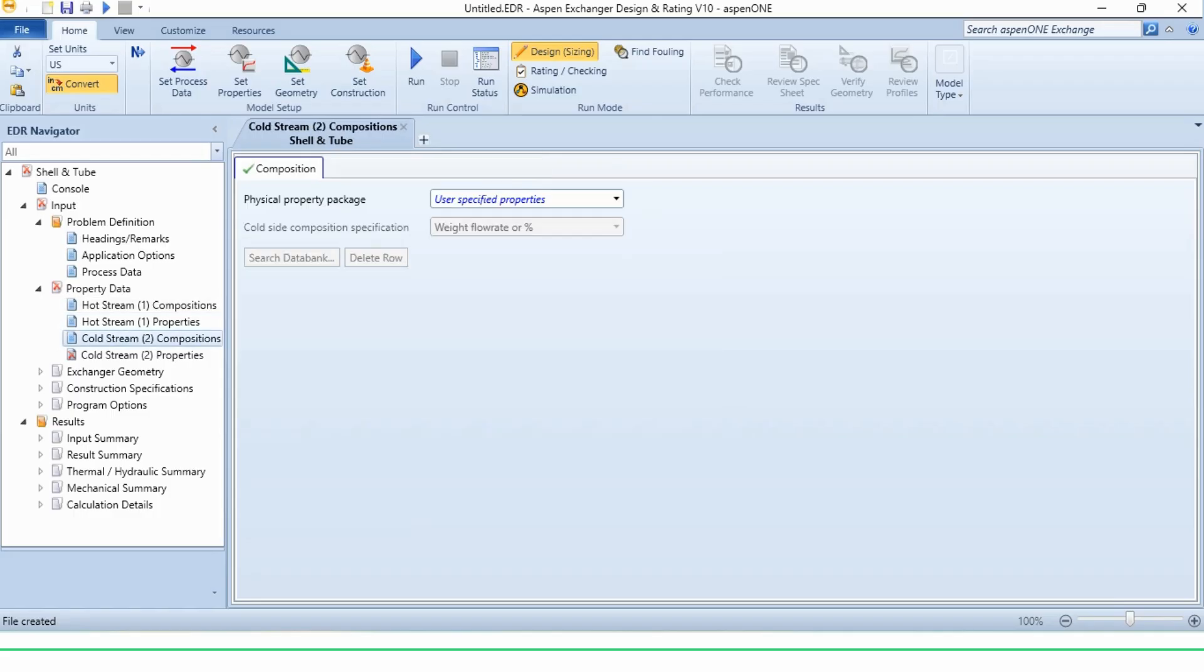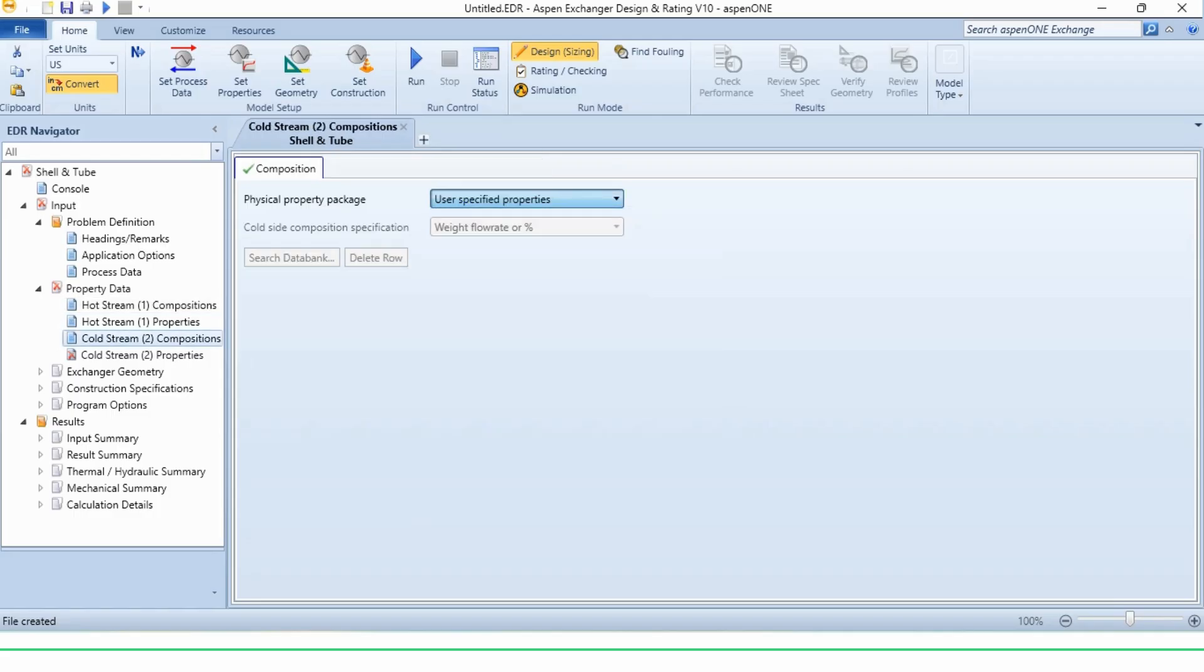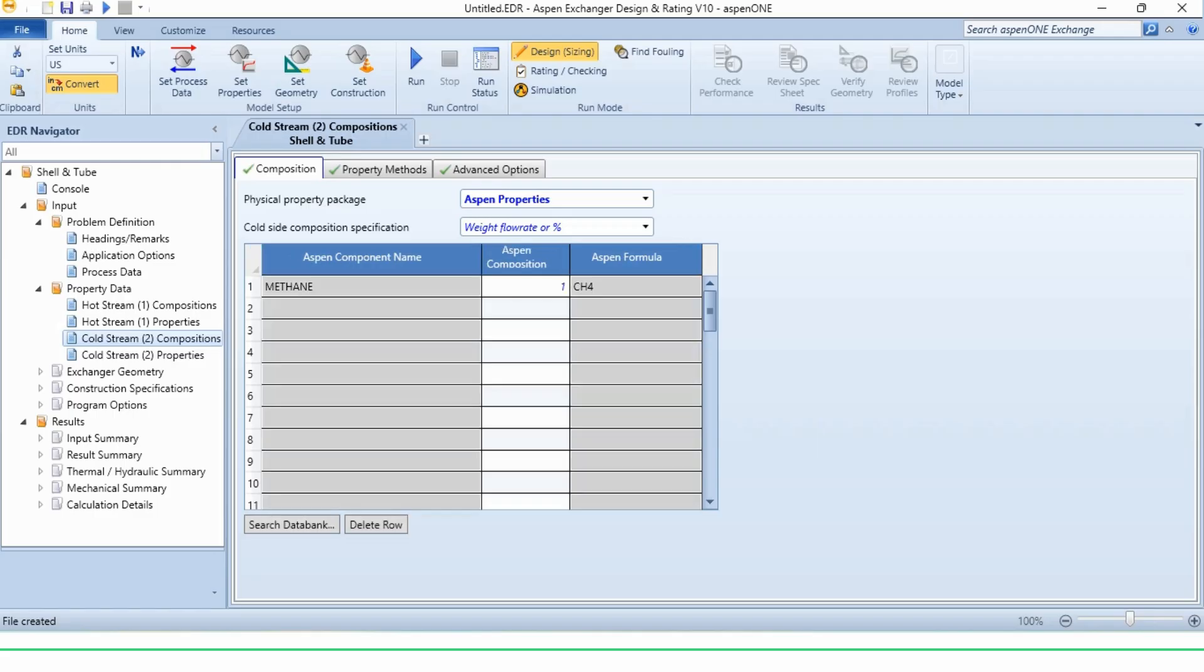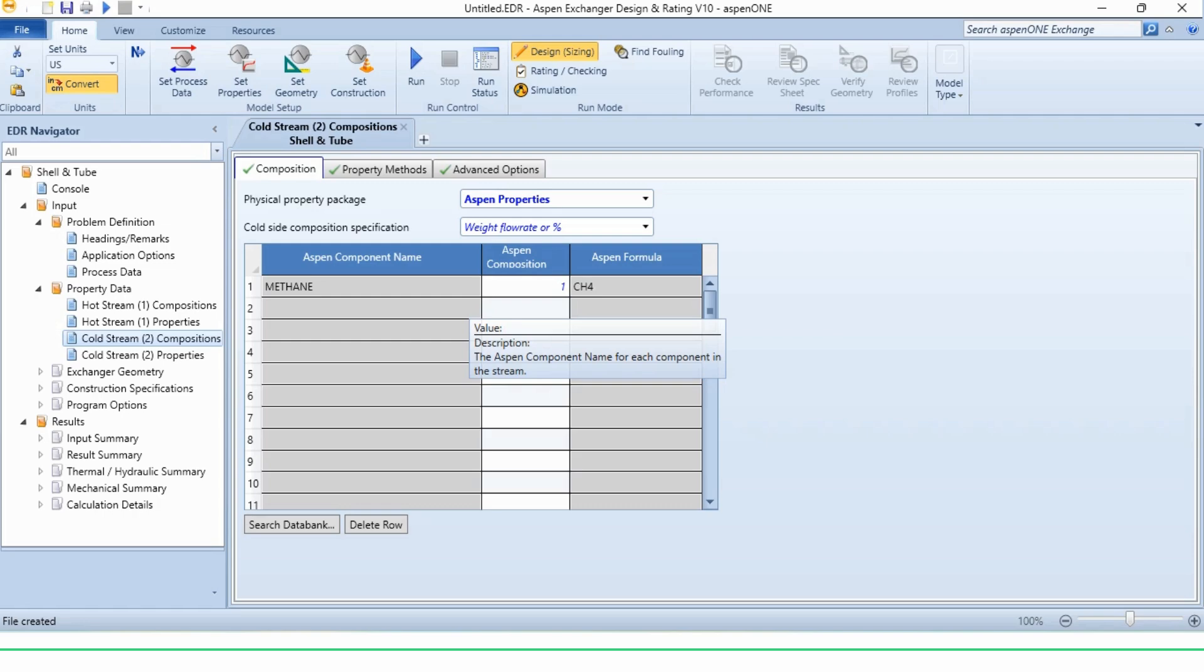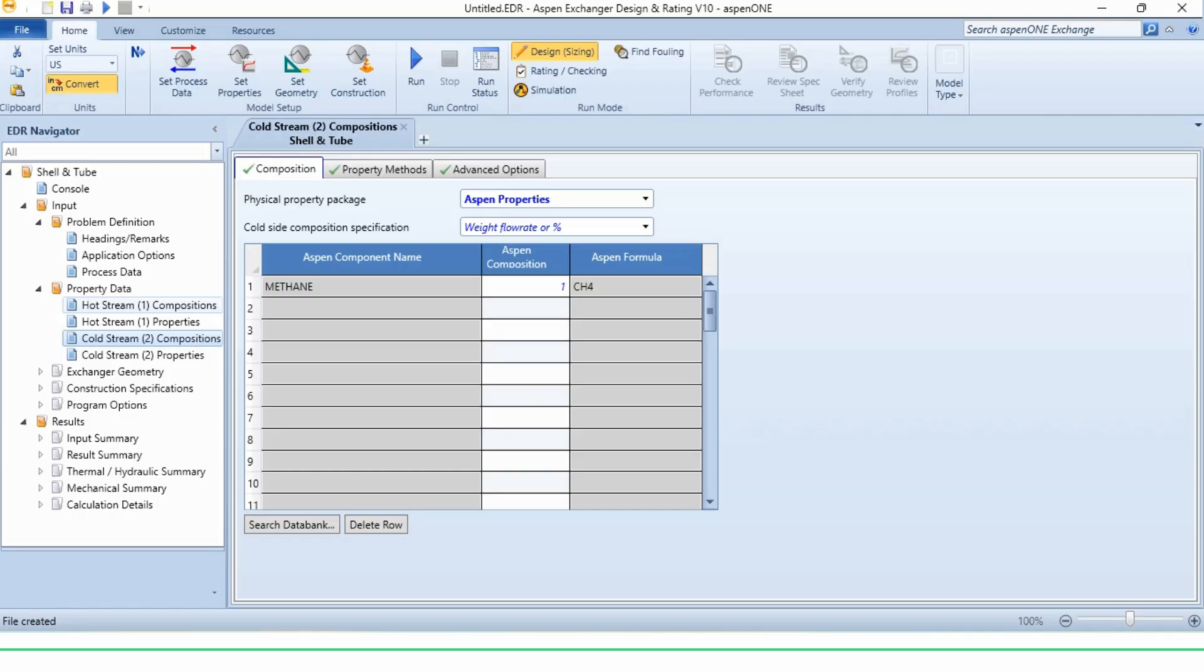In cold stream composition, again select Aspen properties. And it will again copy the data from the hot side. And since both sides include methane, so there is no problem. However, if there are some other fluids on a different side, then we have to make changes. We will do it in our upcoming example. So now all of these are specified. We have specified the hot side, the cold side, and we have defined the compositions. So now it is time to run it.